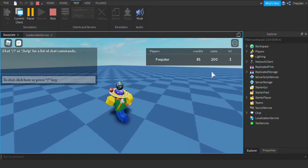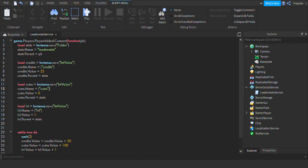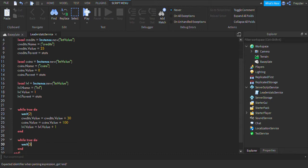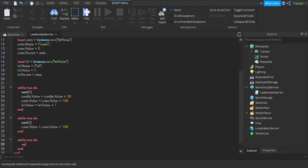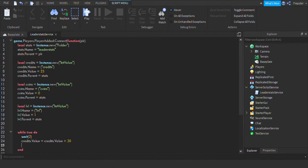You see right here, it's already starting to increase the values. So let's say that you want to do this separately. What you can do is go in here and separate the while true do statements. So I'm going to do a while true do loop here — wait every five seconds for coins to increase. And another while true do loop — wait 10 seconds — so every 10 seconds it will increase your level. So here we go guys, let's go ahead and play.